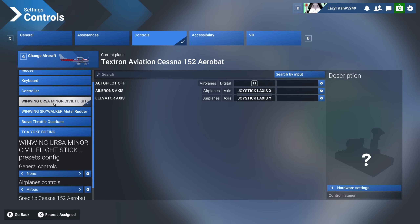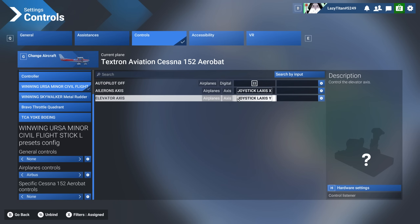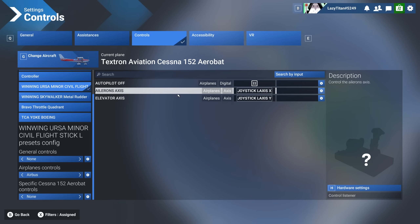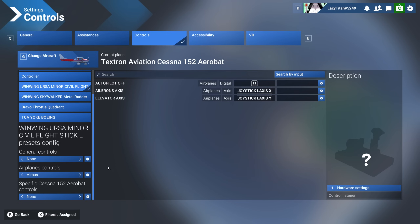Next is my WinWing joystick — this is the joystick I use to fly the Airbus. Here, I only have three things assigned to it: aileron axis, elevator axis, and autopilot off. Let's review how you set this up.